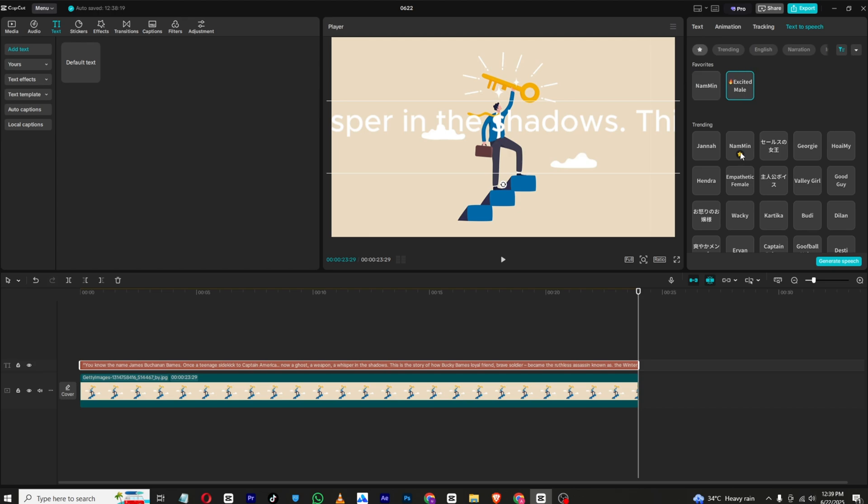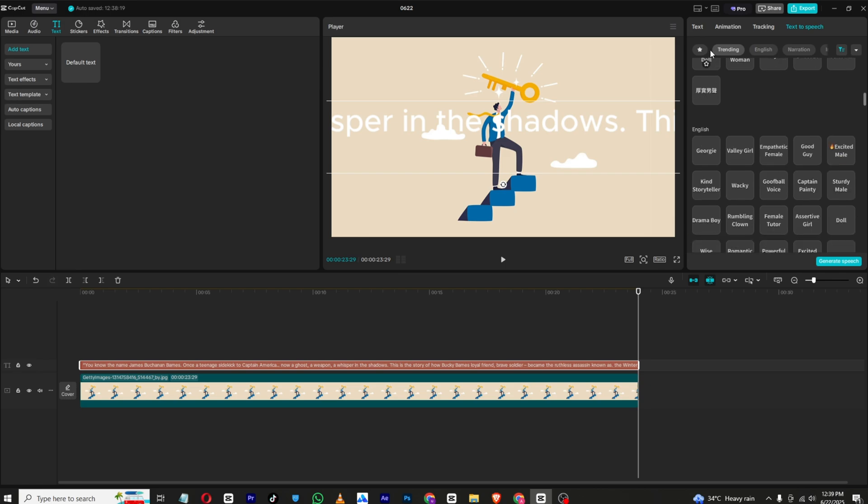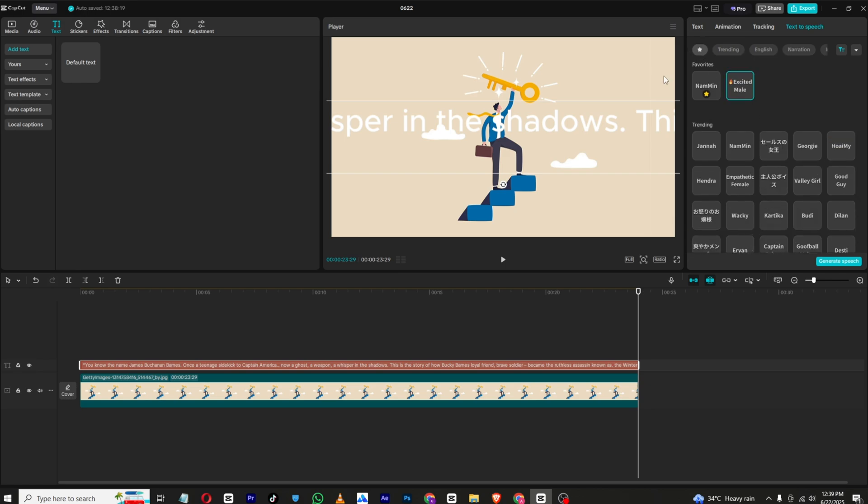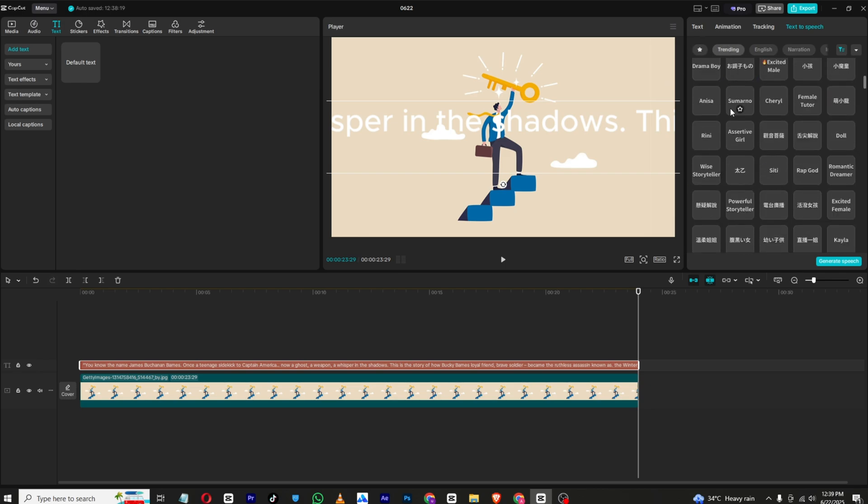This will add your voice to the favorites, so you don't need to find it again and again. Just click the star button like this and the voices will appear right here in this section.